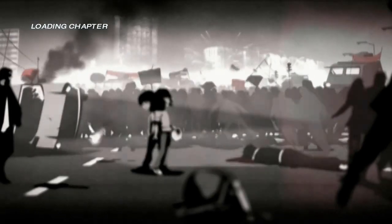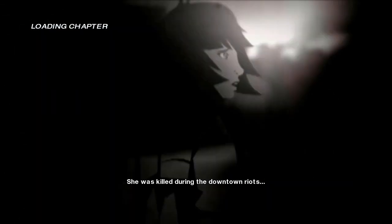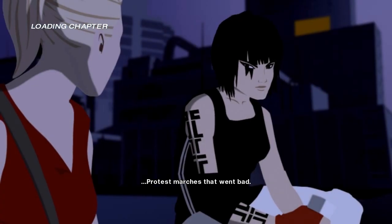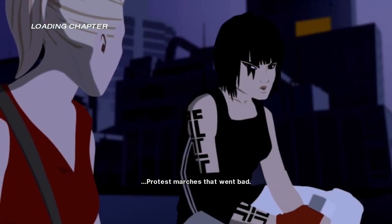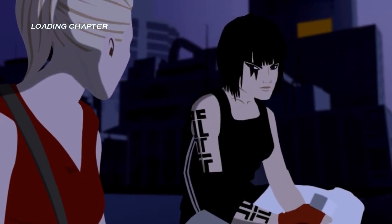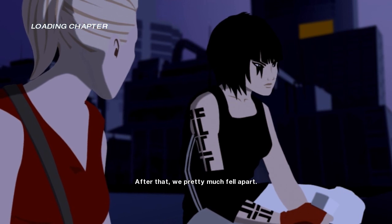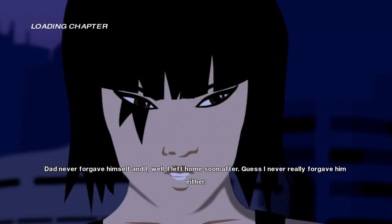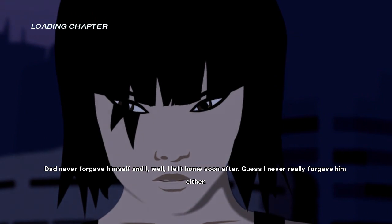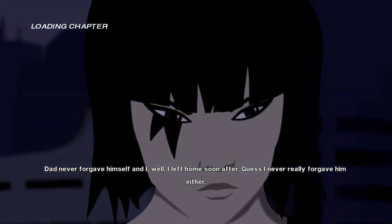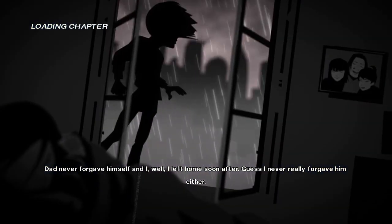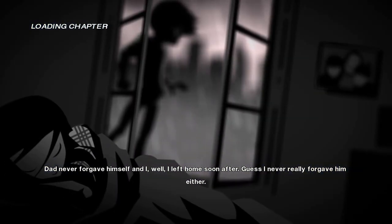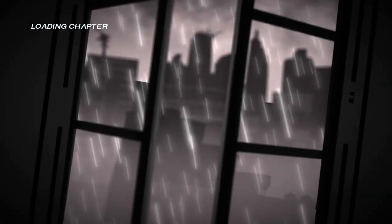Mark said your mom died. She was killed during the downtown riots. Protest marches that went bad as well. After that we, well, pretty much fell apart. God never forgave himself. And I, well, I'm going to come soon after. Because I never really forgave him either.